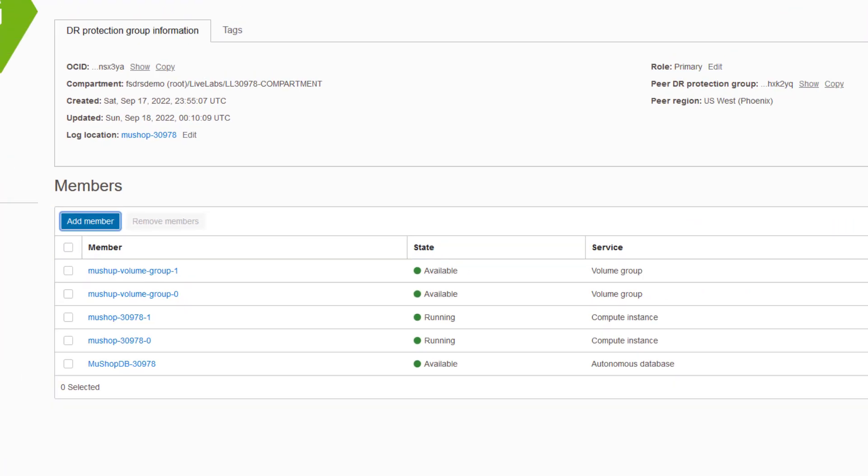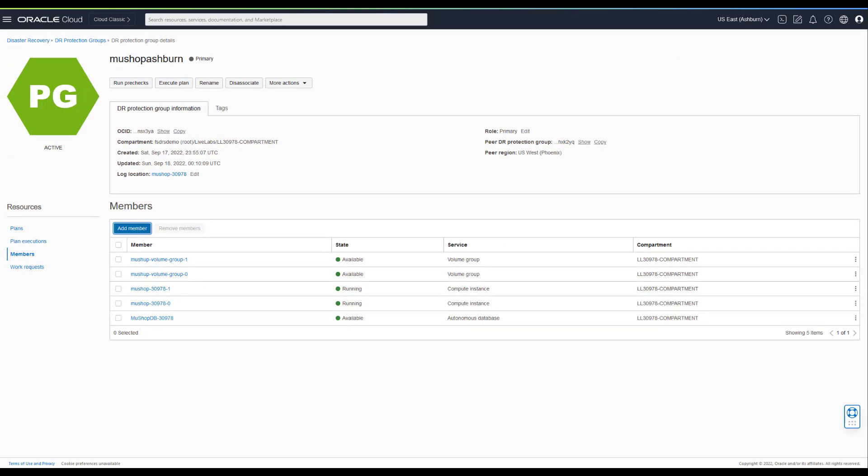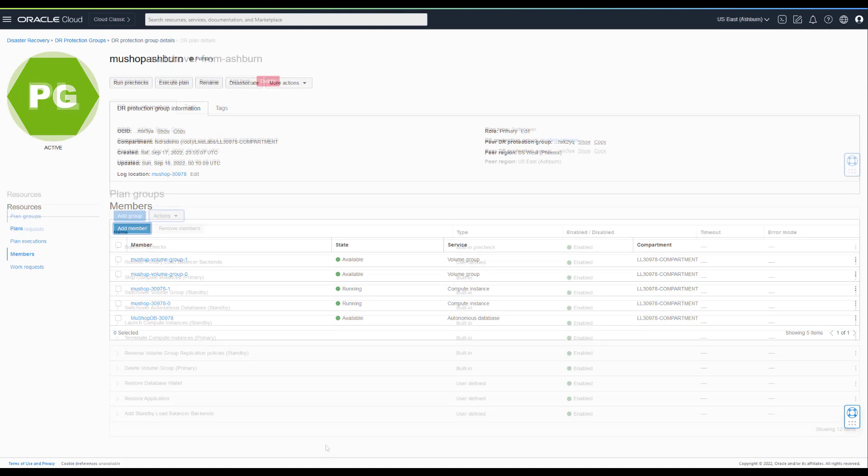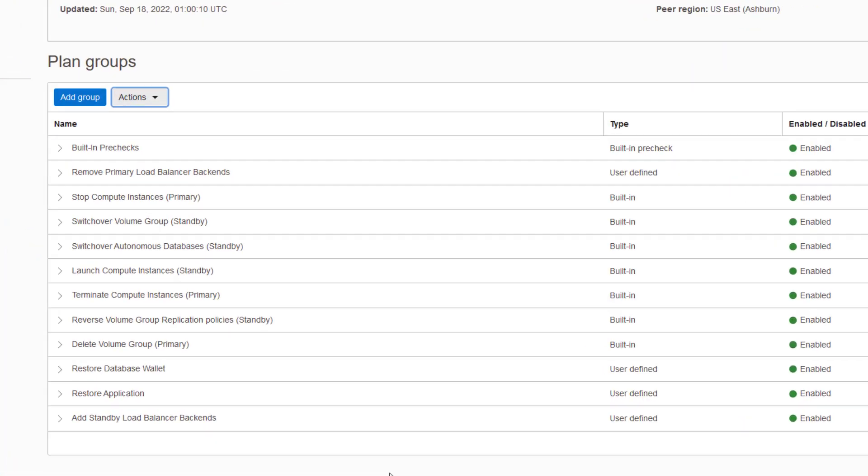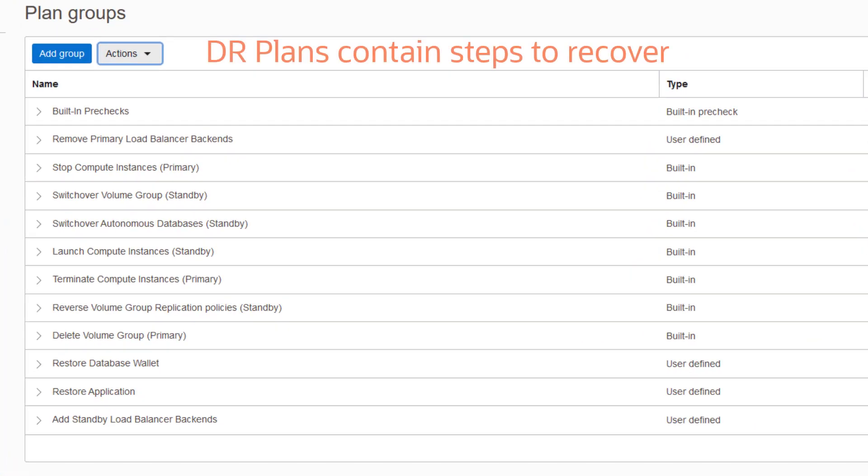You then create DR plans for each protection group that tell Full-Stack DR the actual steps to perform during a DR operation like a failover or switchover. DR plans are the same thing as DR workflows or DR runbooks.